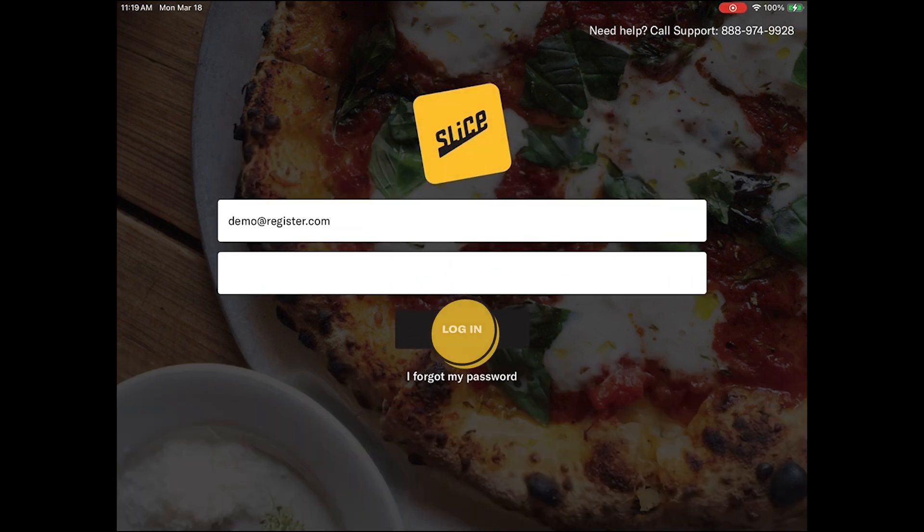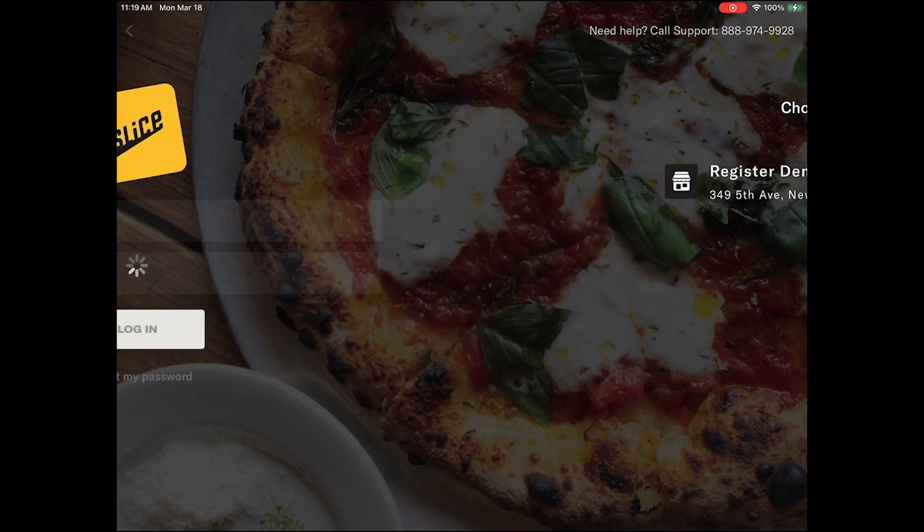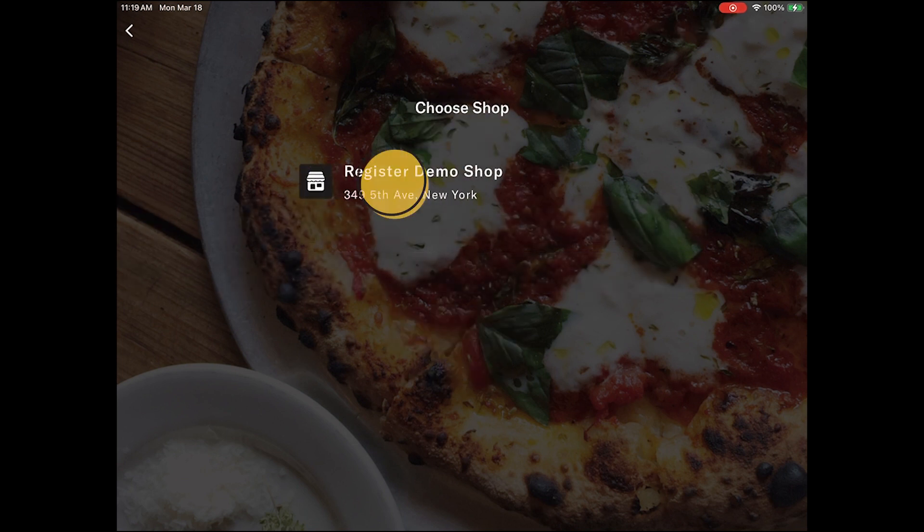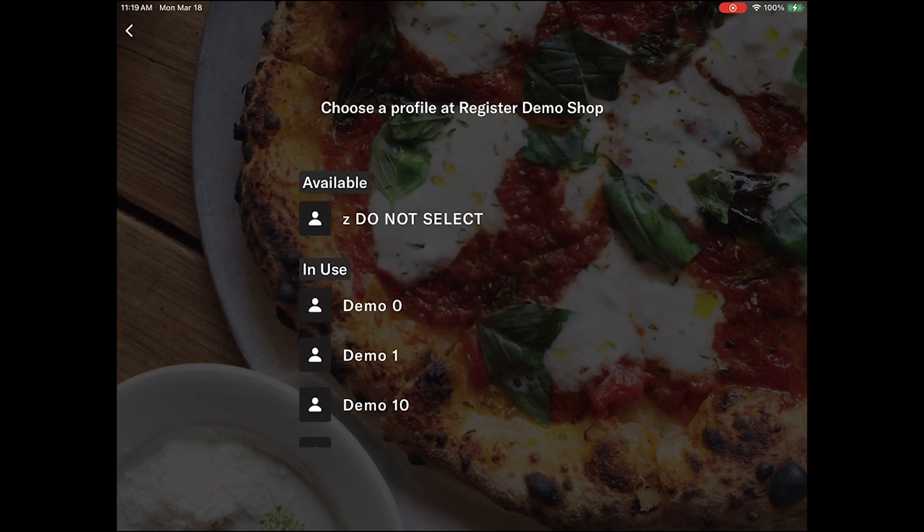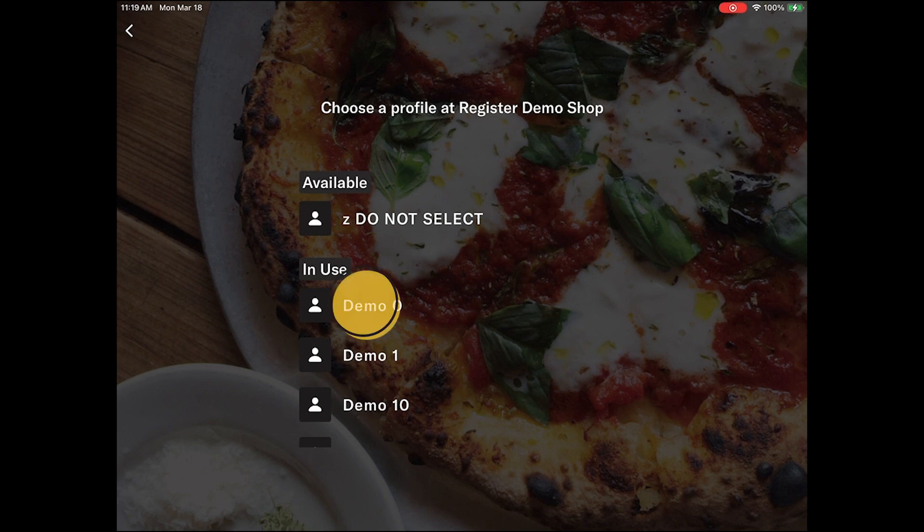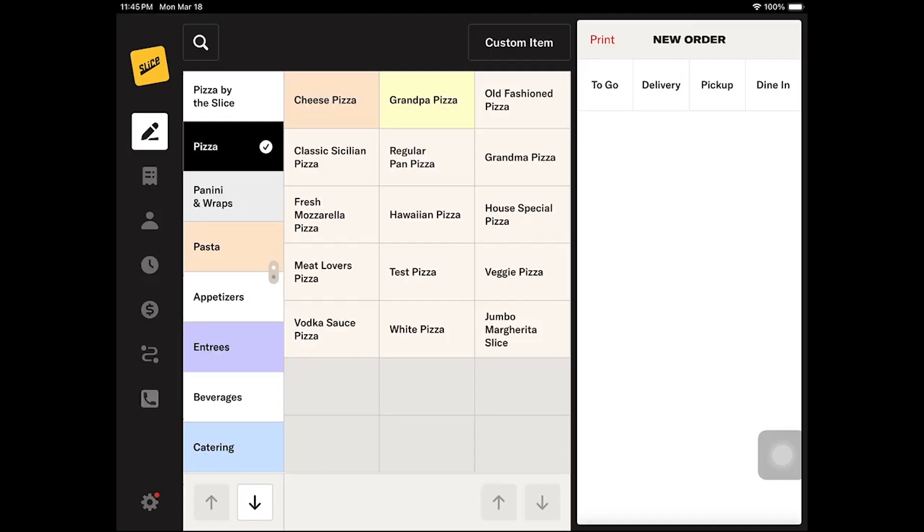you will need to select the terminal profile you wish to log into. If your setup consists of only one register, tap the register profile that is shown on the screen. If you have a multi-register setup, select an available register profile.